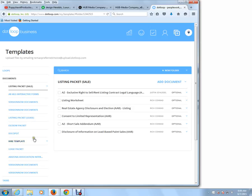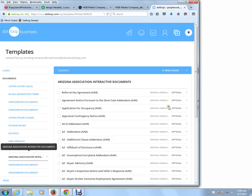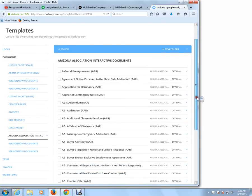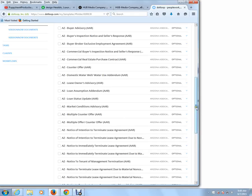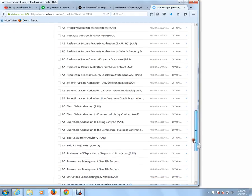We also have escrow packets and listing packets that we created, but right now I'm just going to focus on the forms we find in Arizona Association. And I'm going to look for the residential purchase contract. And here we go.